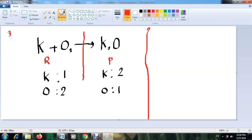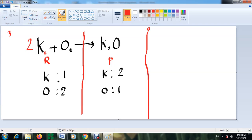Following the steps, we start with the metal first. The metal here is potassium. In the reactants we have one potassium atom, but in the products we have two. To make the number of potassium atoms equal, put a coefficient of 2 in front of potassium in the reactants. Now we have two potassium atoms in the reactants and two in the product — potassium is balanced.